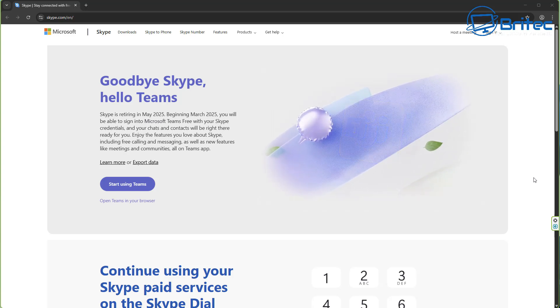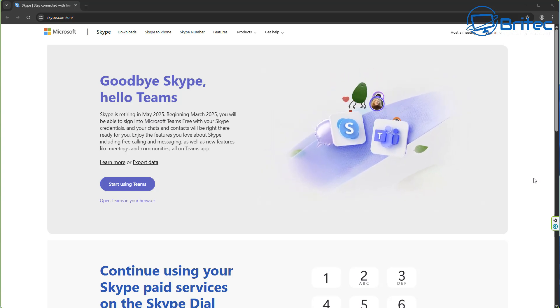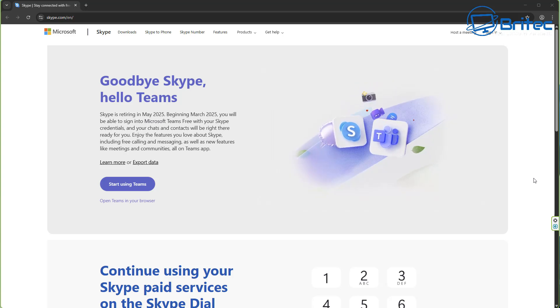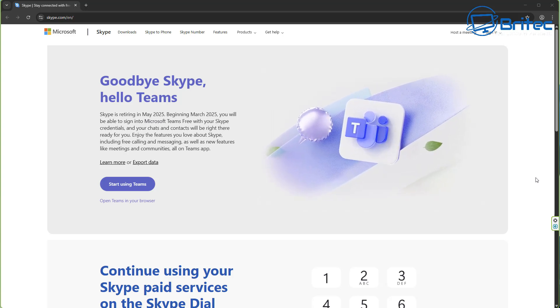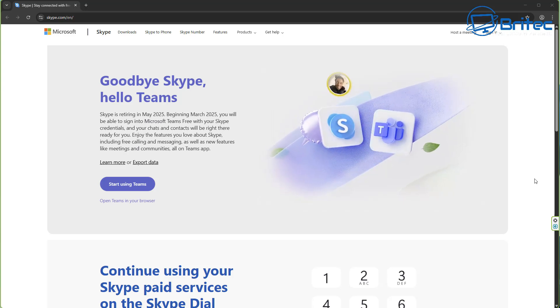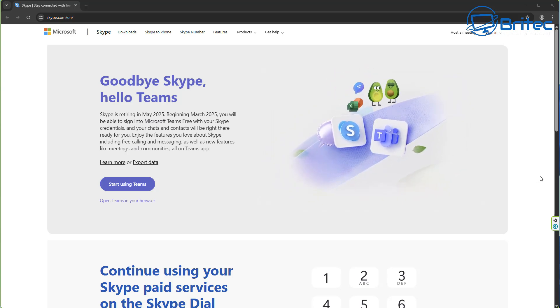After nearly 22 years of connecting people across the globe, Skype is shutting down on May 5th, 2025.